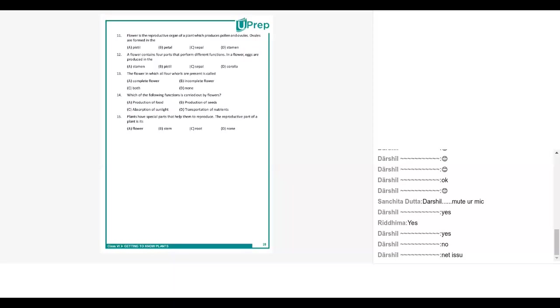Okay going back to Yashika again. Yashika take question number thirteen. The flower in which all four whorls are present is called: A complete flower, B incomplete flower, C both, D none. The answer is complete flower, very good, excellent. Neha take question number fourteen. Which of the following functions is carried out by flowers? A production of wood, B production of seeds, C absorption of sunlight, D transportation of nutrients. Production of seeds, very good, excellent.